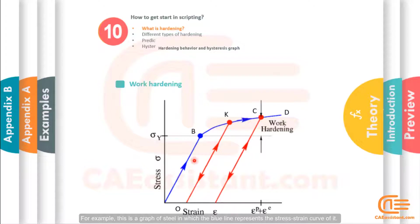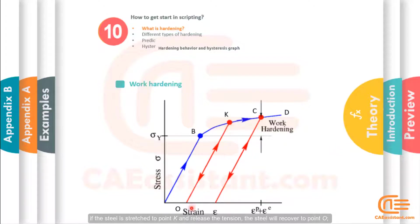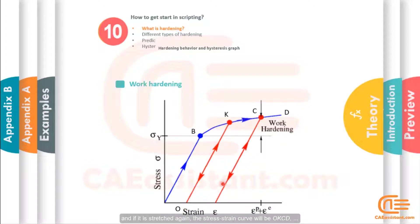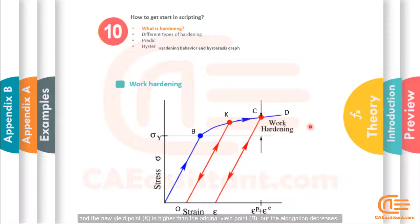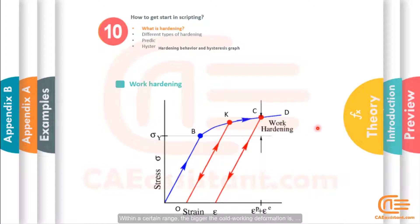For example, this graph of steel in which the blue line represents the stress strain curve. If the steel is stretched to point K and releases the tension, the steel will recover to point O, and if it is stretched again, the stress strain curve will be OKCD, and the new yield point K is higher than the original yield point B. But the elongation decreases.